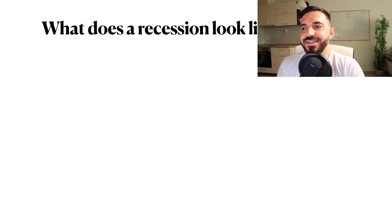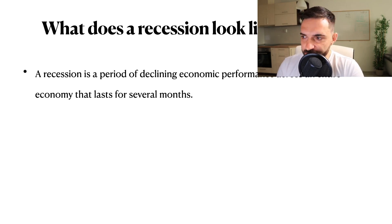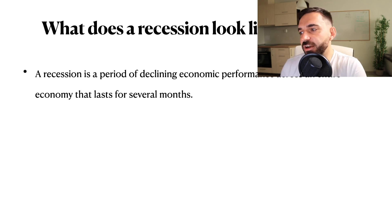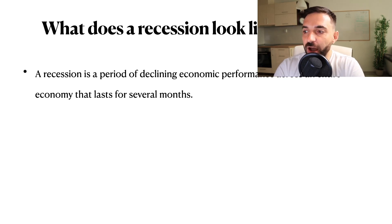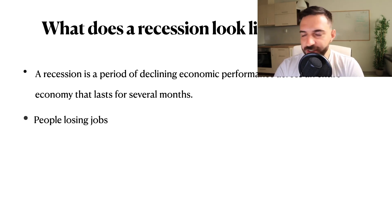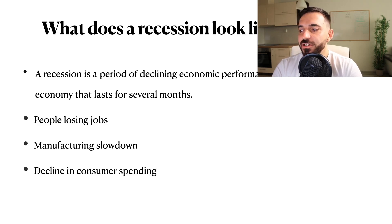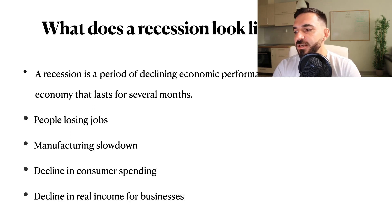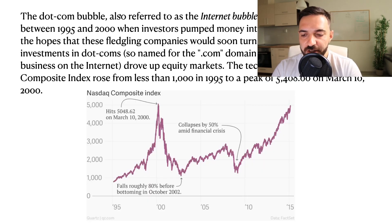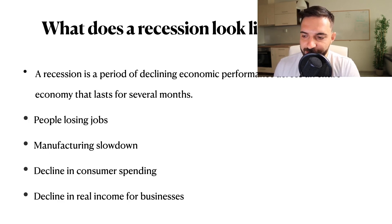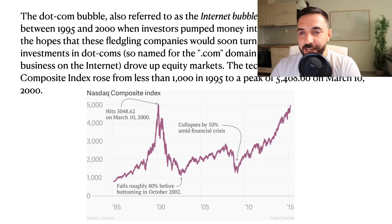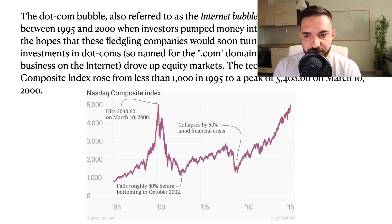So what does a recession look like in reality? A recession is a period of declining economic performance across an entire economy that lasts for several months — that's just the definition from economic sources. In practice, that means people are losing jobs, manufacturing is slowing down, consumer spending is declining, and people are spending less money. For businesses, that means real income is declining — people will be spending less money with you and you're going to end up making less money.